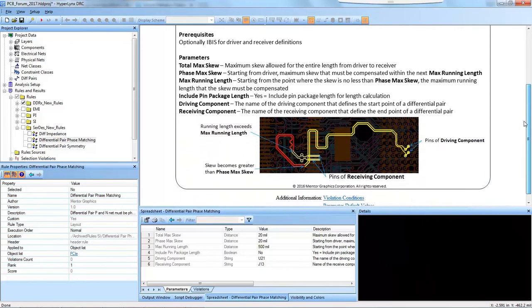Scrolling down, we can see the parameters: the total max skew, the phase max skew, and the max running length that we just mentioned. It explains what they are and shows a picture depicting where they are in the design.